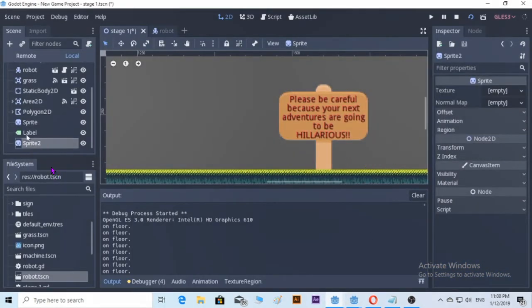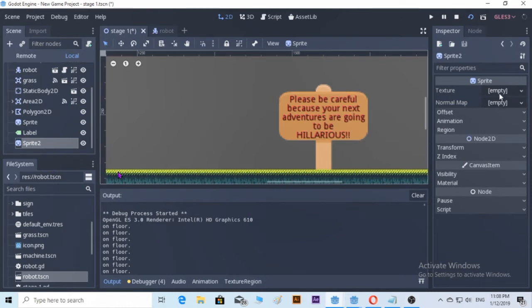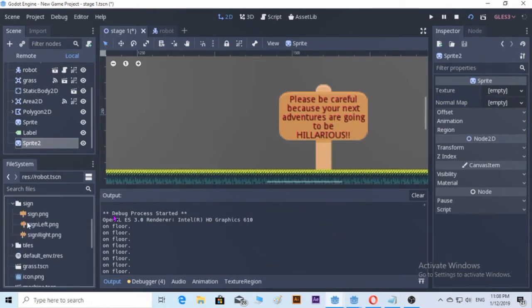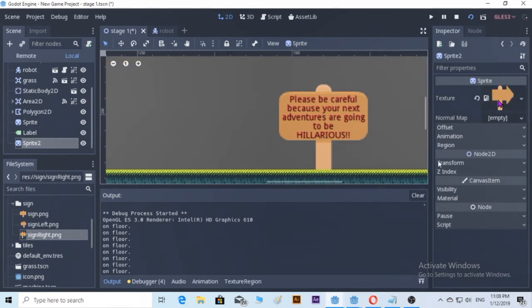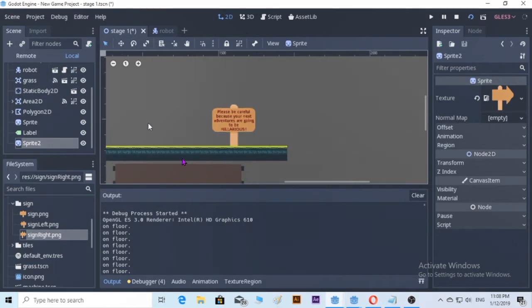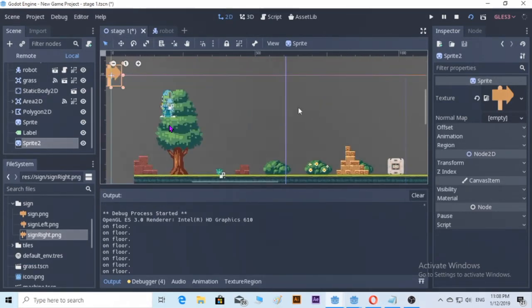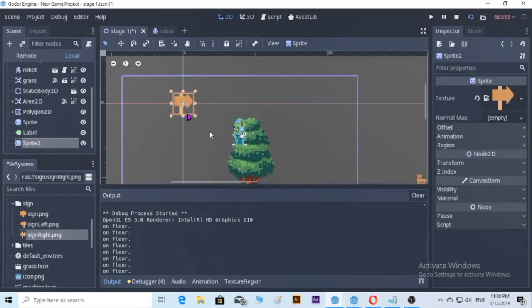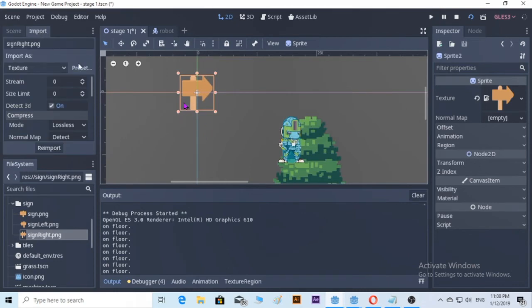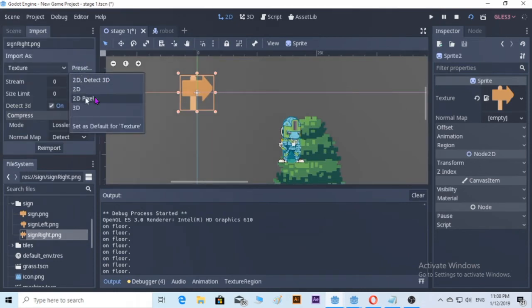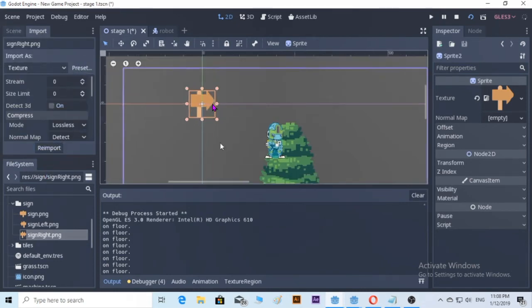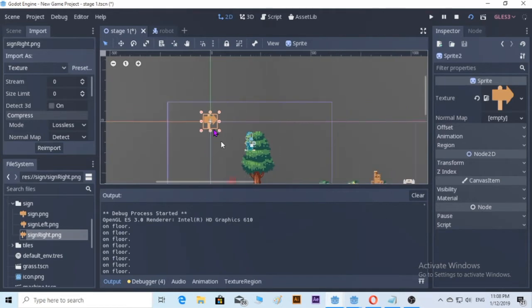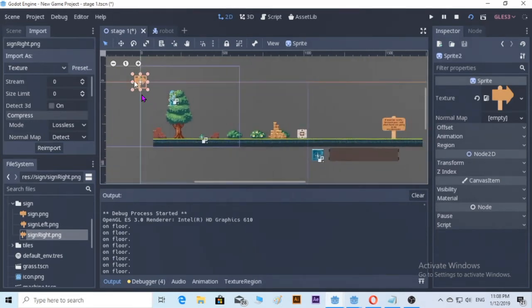All right, go to label texture. We're going to make the sign, put in the texture. It's going to be here. Import it first, preset 2D pixel, re-import to make it beautiful.